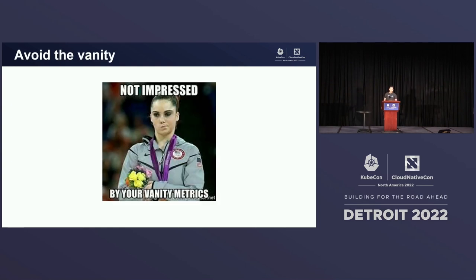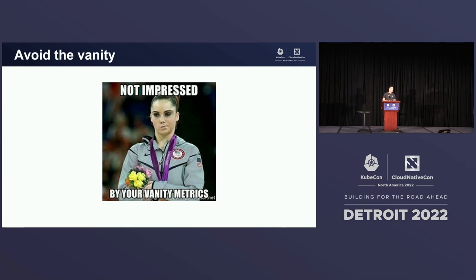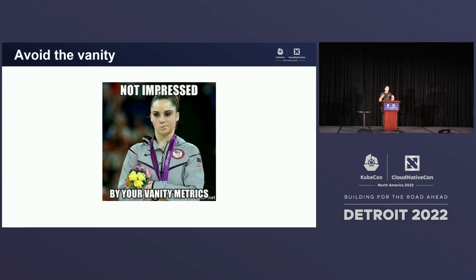So first off, we're going to talk about vanity metrics. Starting here for most communities is okay. These metrics are going to be things that are very simple to track — things like follower count, GitHub stars, number of installs. And while these metrics are fine to start, they aren't going to tell the full story.